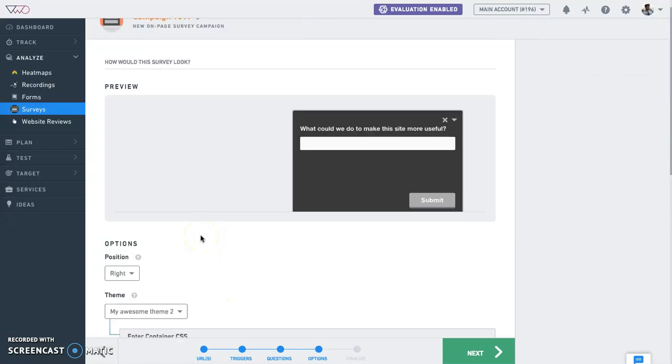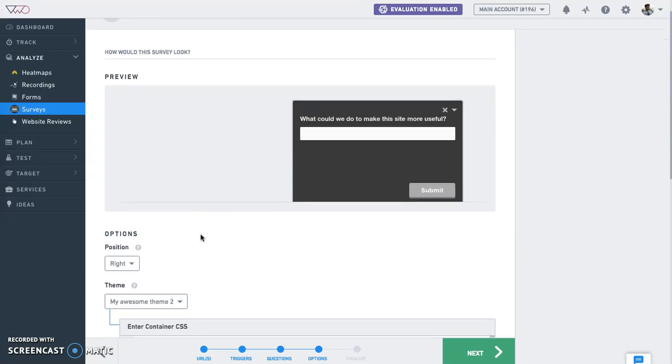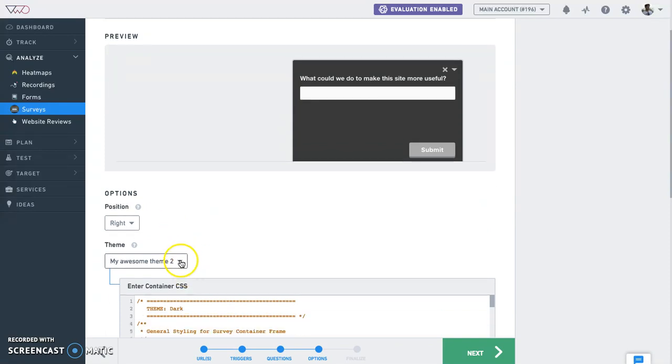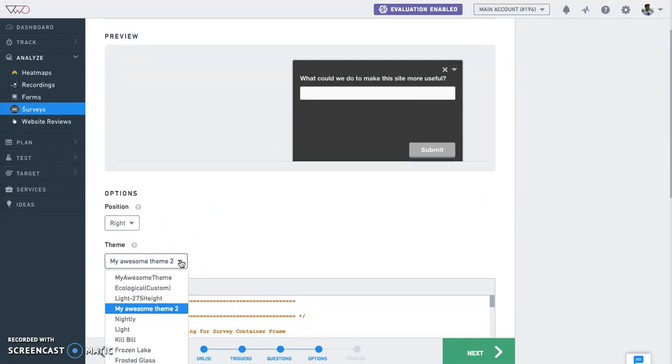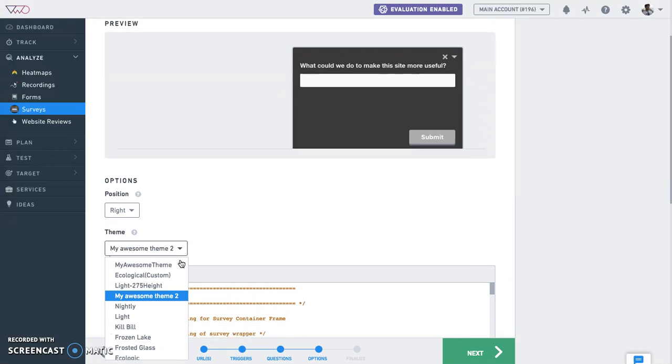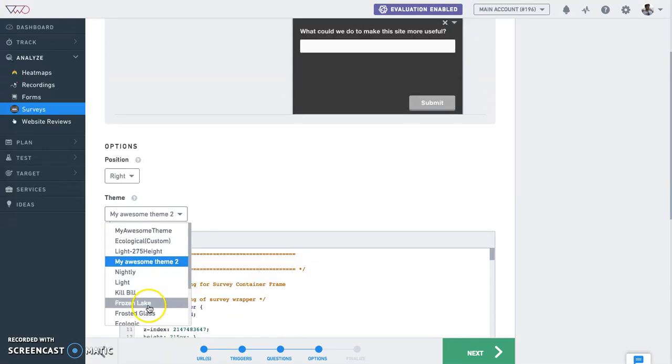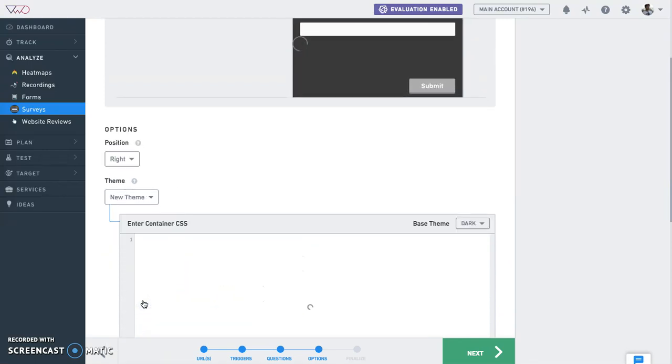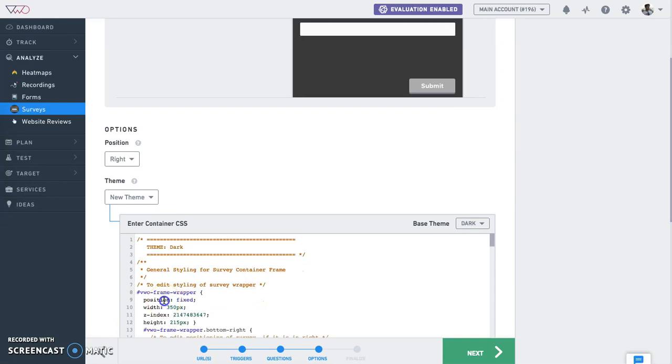VWO surveys are completely customizable to match your brand guide. You can place a survey on the desired position of your web page, and choose from a host of pre-built themes in VWO or create a custom theme to match your website.